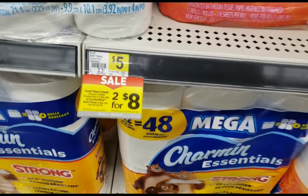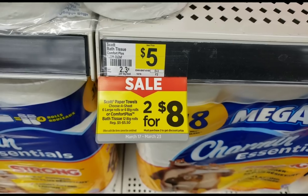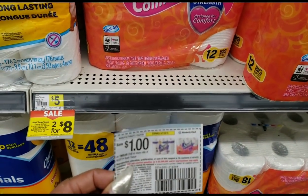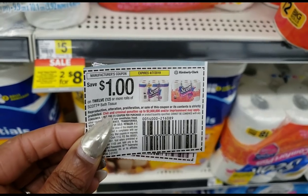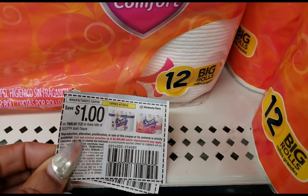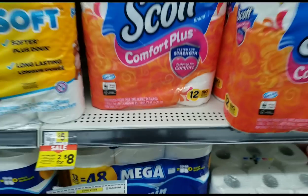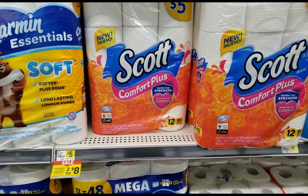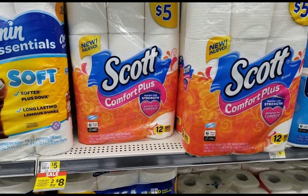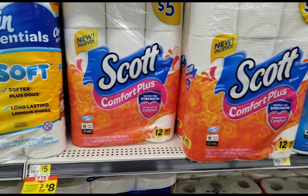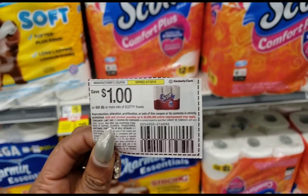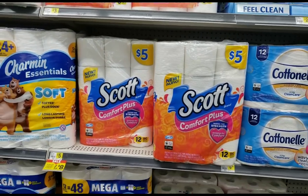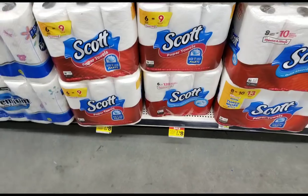On the shelf I can see the sale price two for eight - that's what we were looking for. I'm going to use these dollar-off coupons on each one - they're twelve rolls or more and the coupon is a dollar off each, so two for eight becomes two for six. I'm getting two of the toilet paper and I also have a dollar-off coupon on the paper towels, so I'm getting two of those as well.